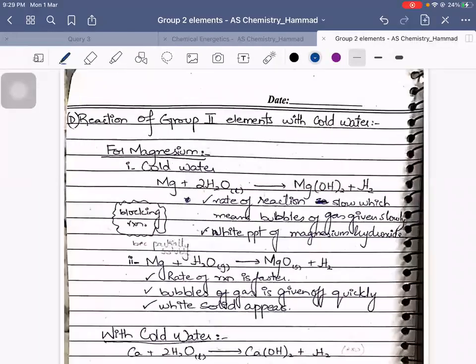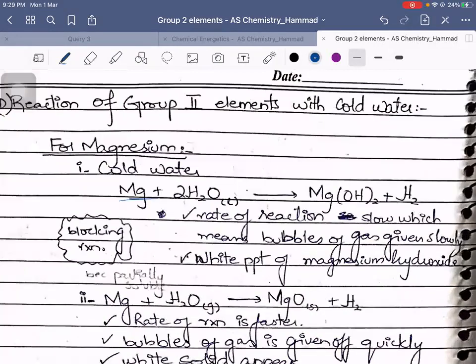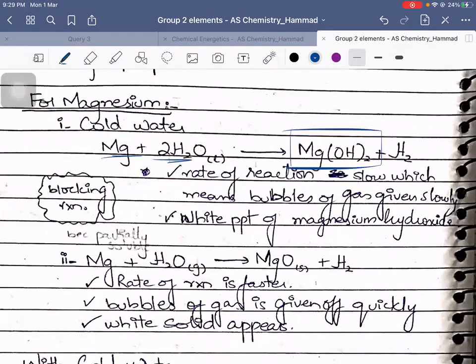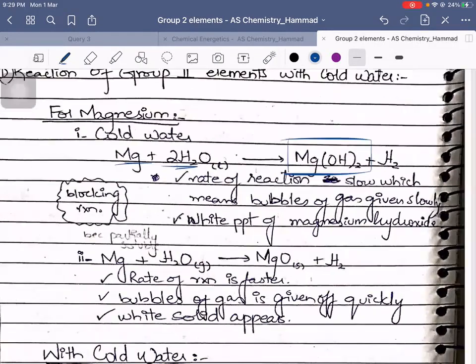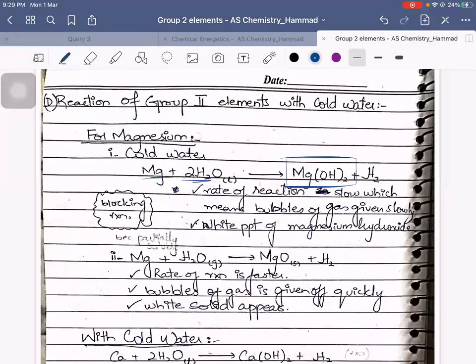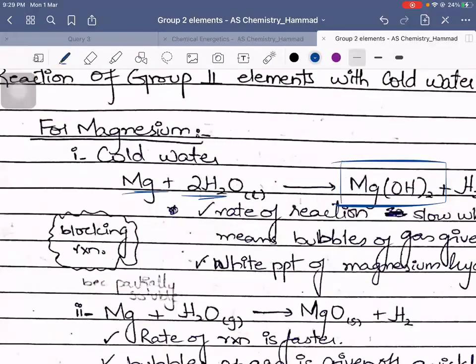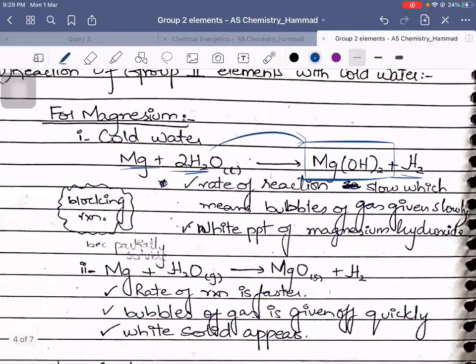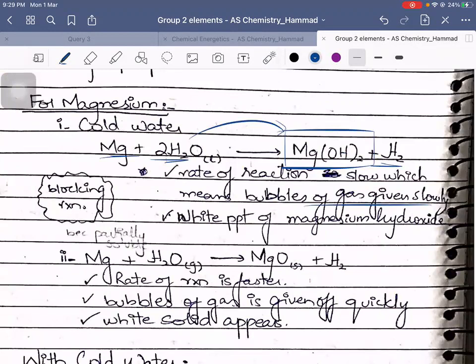Reactions of Group 2 elements with cold water: magnesium with H₂O forms magnesium hydroxide. Note that dissolving is a physical phenomenon whereas reaction is a chemical phenomenon. Magnesium with water forms an alkaline solution plus hydrogen gas. The rate of reaction is slow, meaning bubbles of gas are given off slowly, and a white precipitate of magnesium hydroxide is seen.